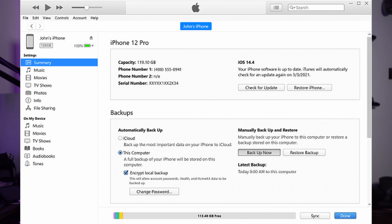Afterward, head towards the device option on the top toolbar and then click on it. This step will take you to a new screen where you have to click the Summary tab. After this, a list of different settings will appear where you will be able to find the backup section. From this section, enable the This Computer option and press the Backup Now button to start the backup process of iOS 17 data on your computer. You can also set a password to your backup by checkmarking the Encrypt Local Backup option.